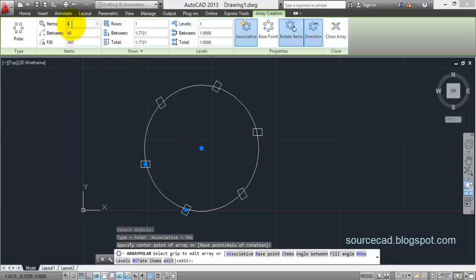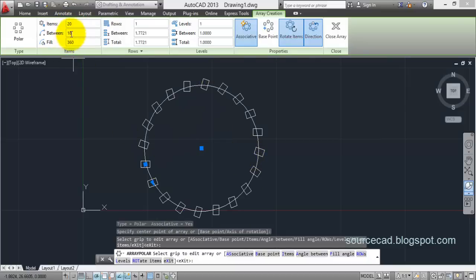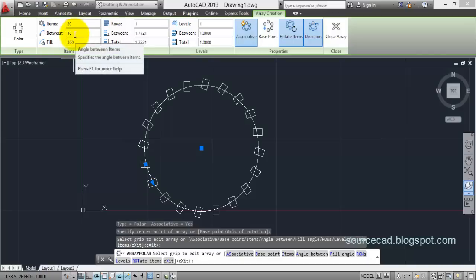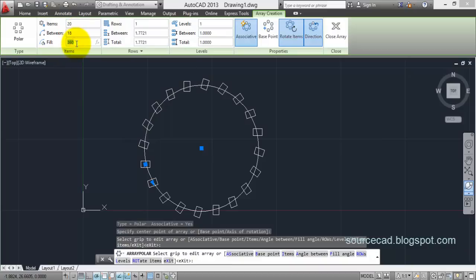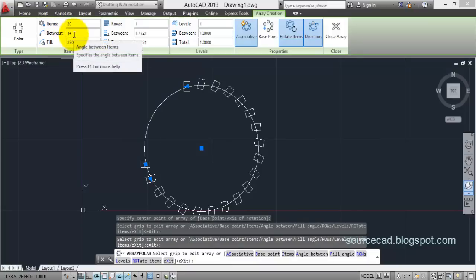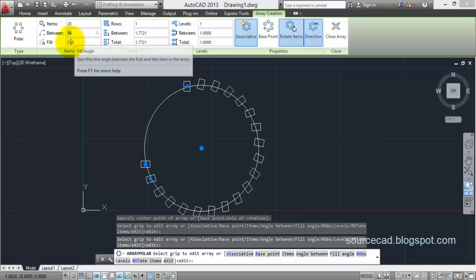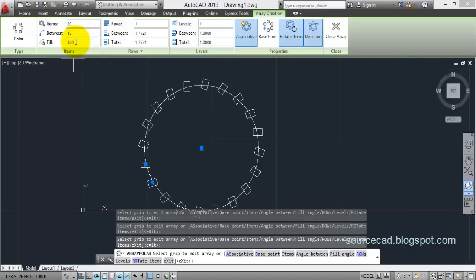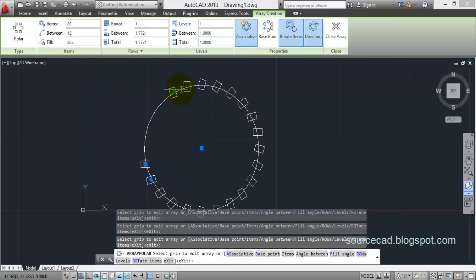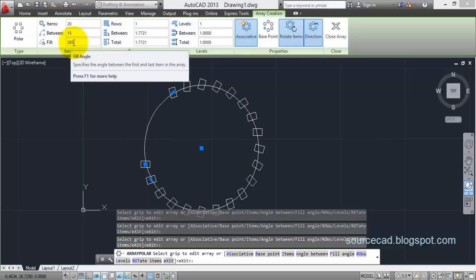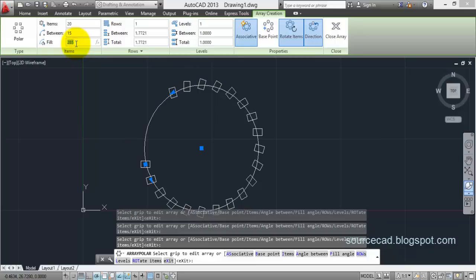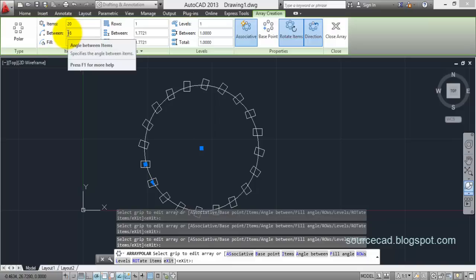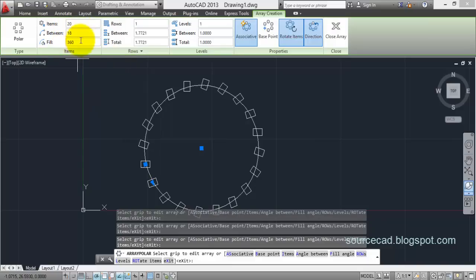In the default array we have six objects. Let's change it to 20 — now we have 20 objects. This value is the angle between two objects and this one is the complete fill angle. There is a restriction: once you change this angle to 70 degrees, the fill angle changes automatically, and whatever changes you make will appear within that limit. Let's return this to 360 degrees, then change the between-angle to 15 degrees — the array occupies only a portion of the space. Change it back to 360 and the angle returns to its original value.